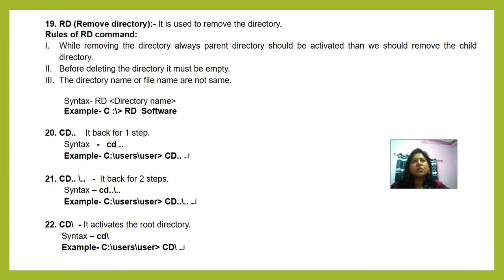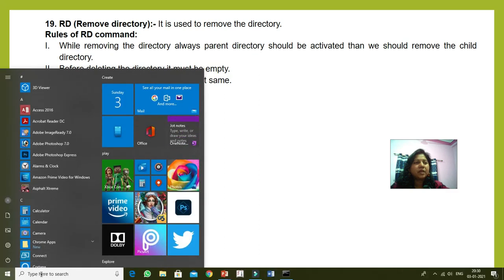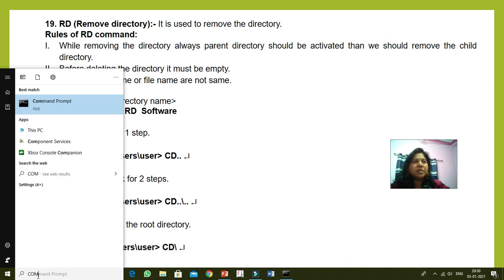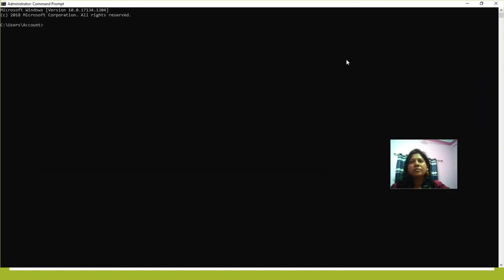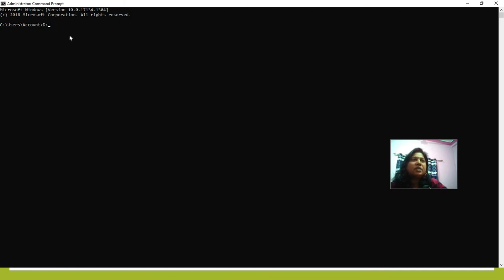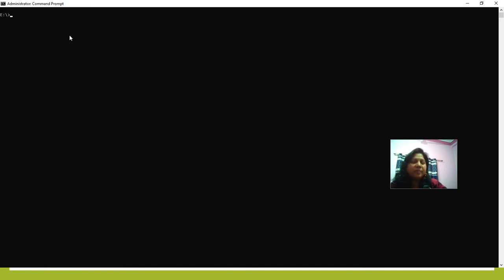Now we start the DOS prompt where we will execute all these commands one by one. On the search option I am writing 'cmd' or you may write 'command'. This is the DOS prompt. Since a C:\Users account is shown, if you want to move to D drive, write 'D:'. Here I don't have a D drive so I move to E drive. Now I cleared the screen and I am creating one new file.